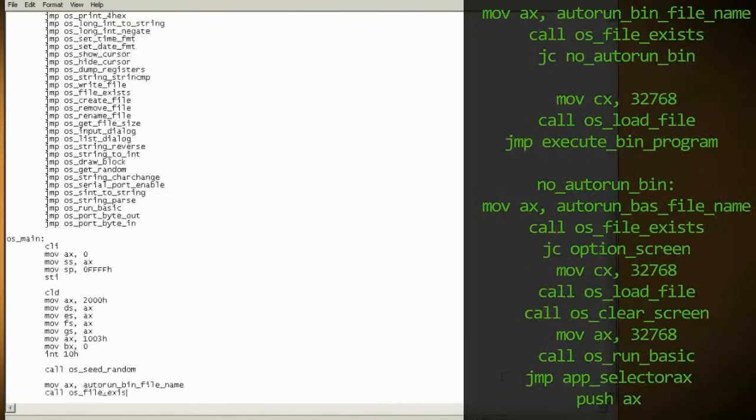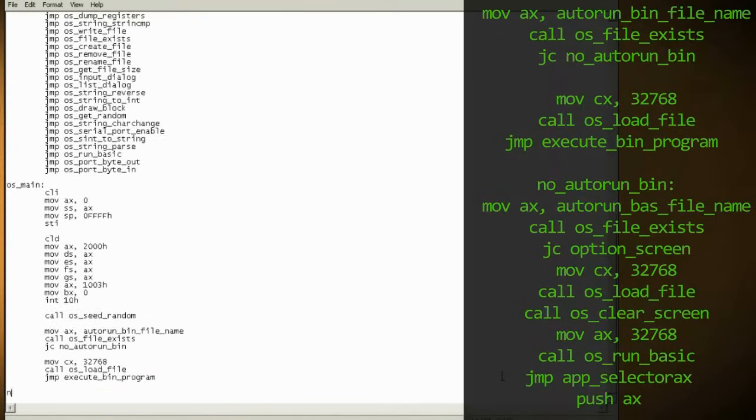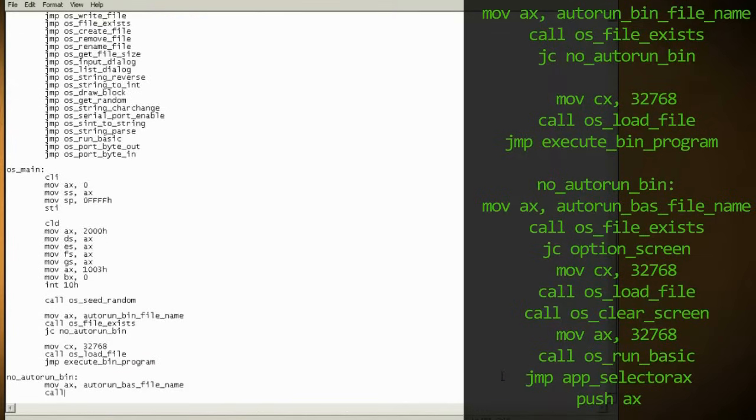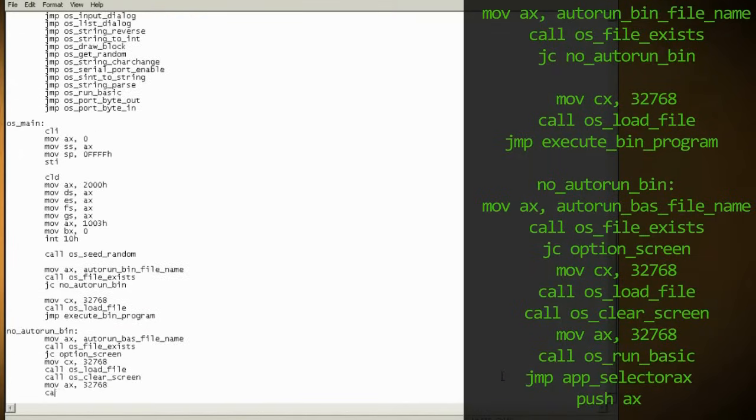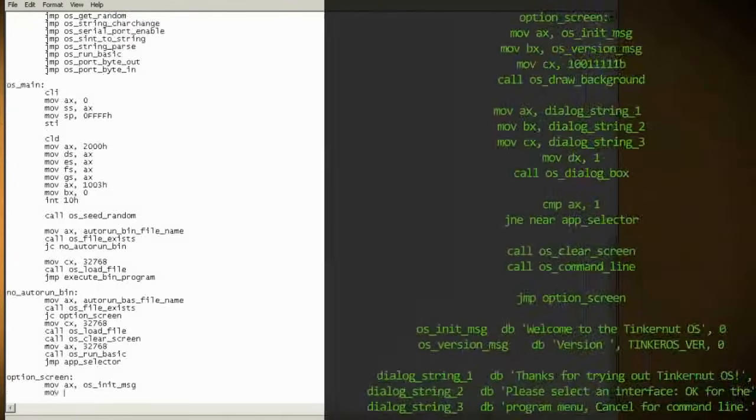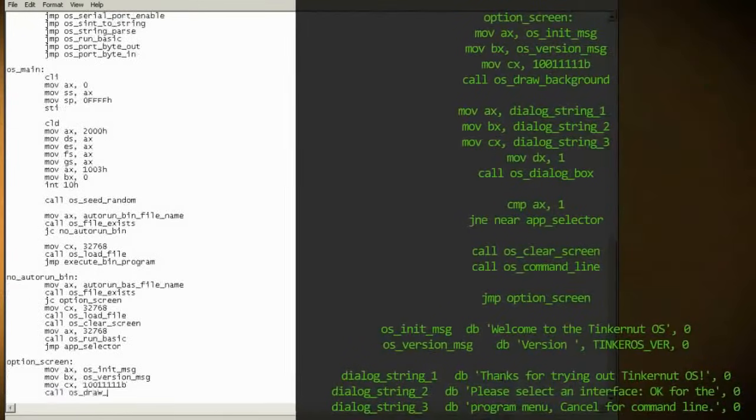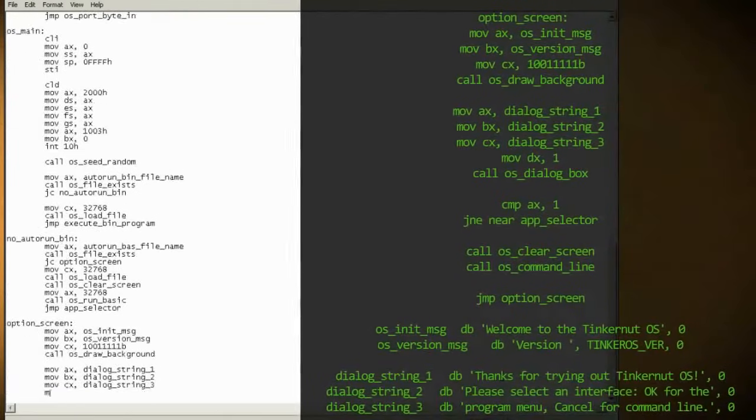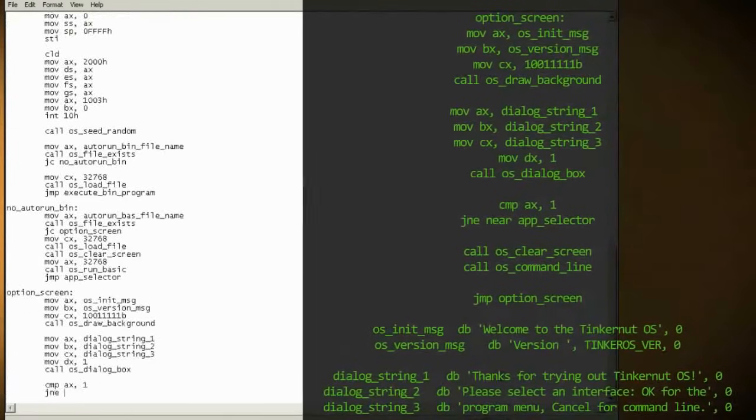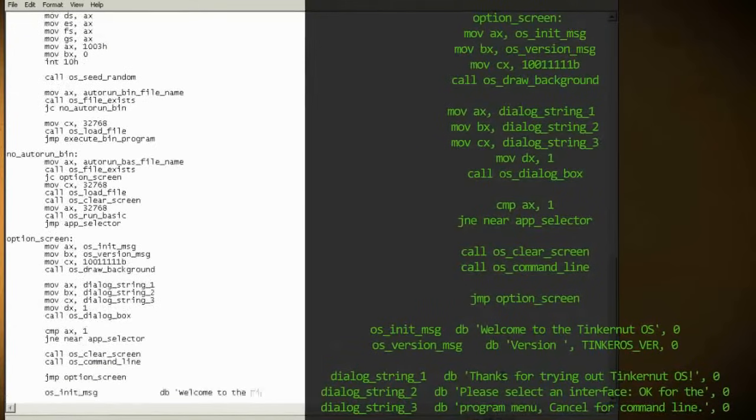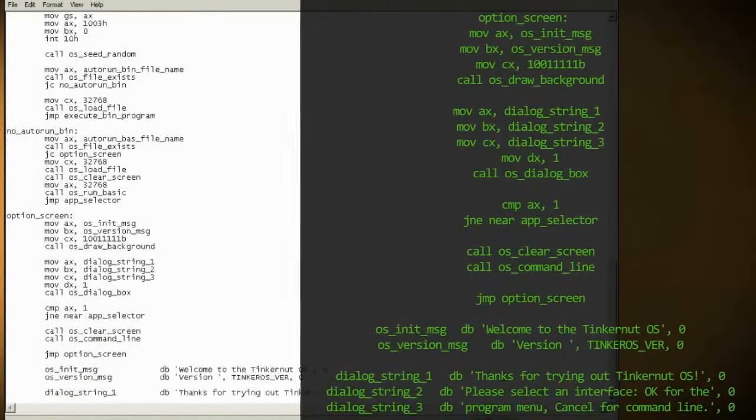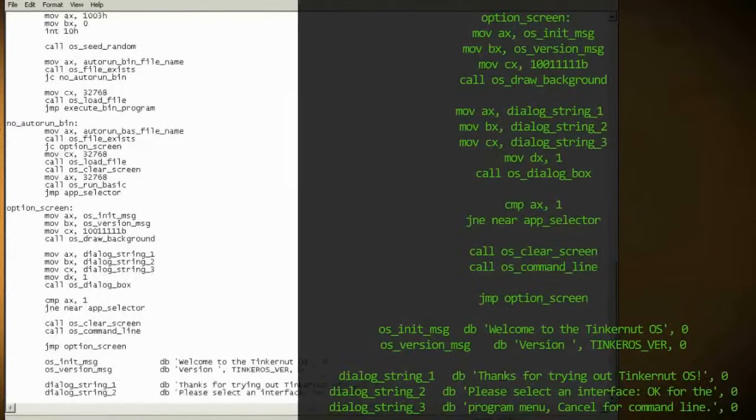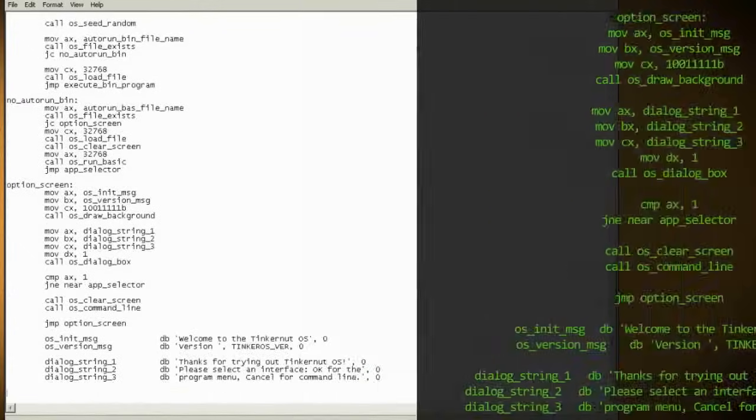Next we'll search for a file called autorun.bin, and if that isn't found we'll search for one called autorun.bas. After that, we'll set up a dialog box that prints our welcome message, sets the color, and asks the user if they want to continue. Here's the messages that were called using the code above, so you can change them to fit your own preferences.